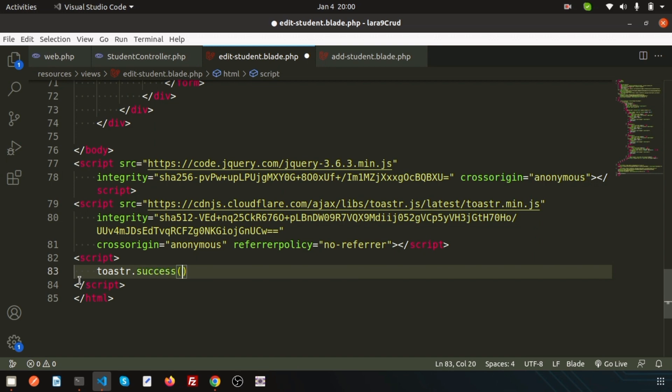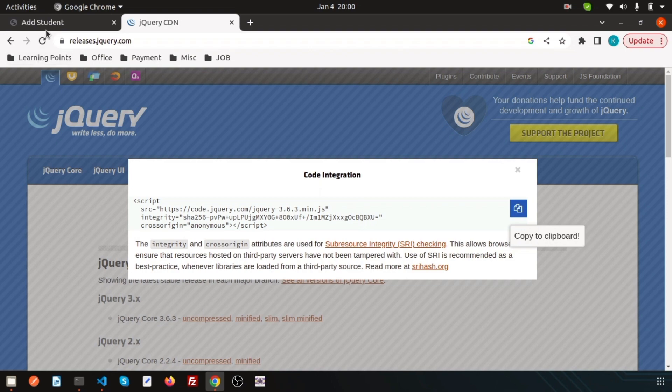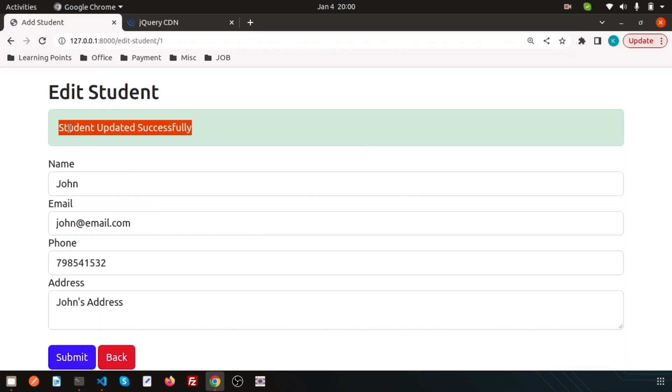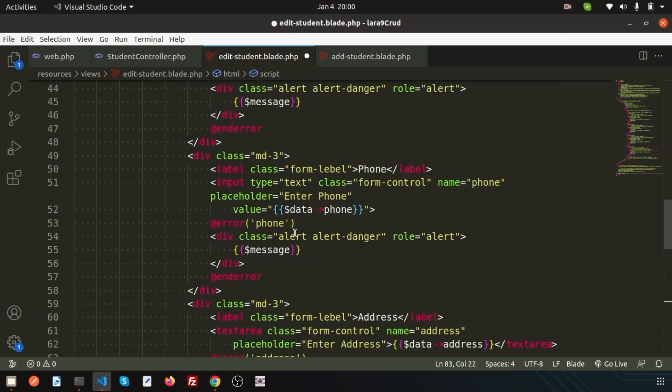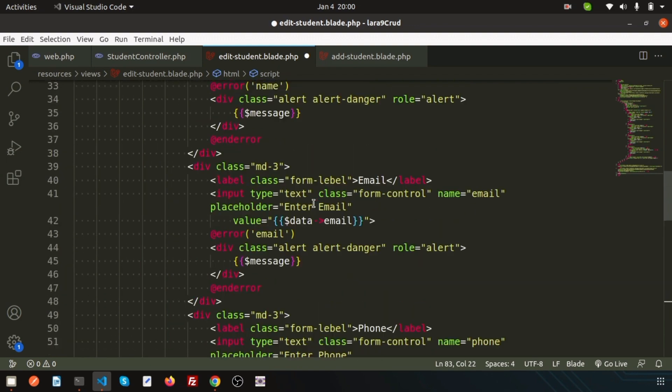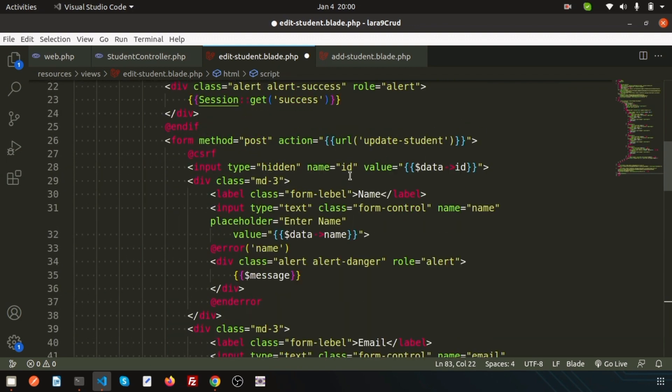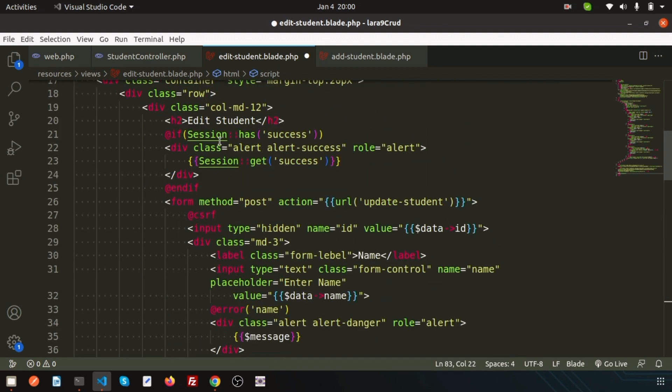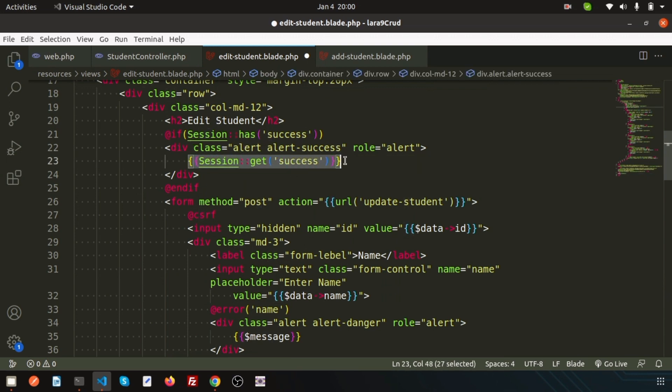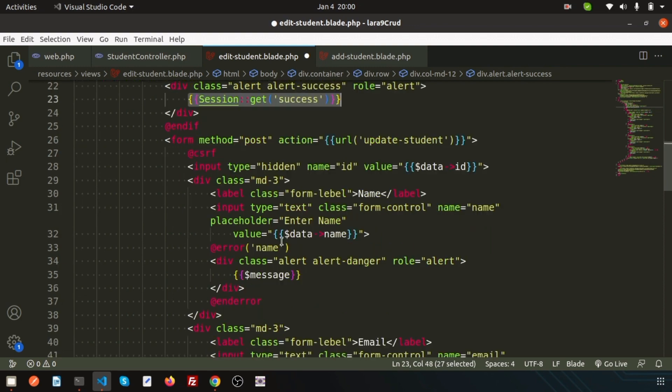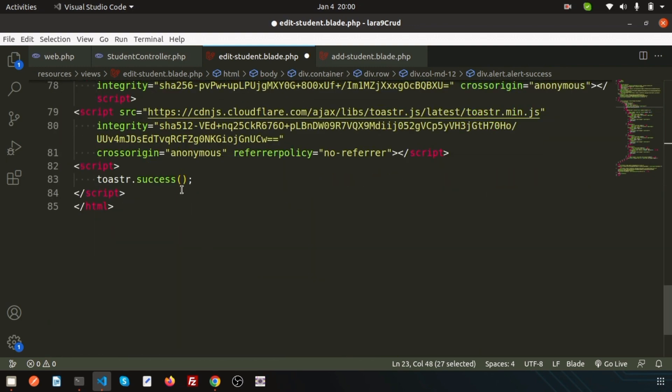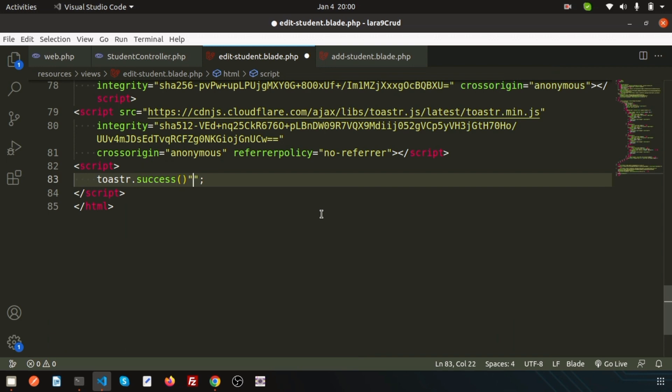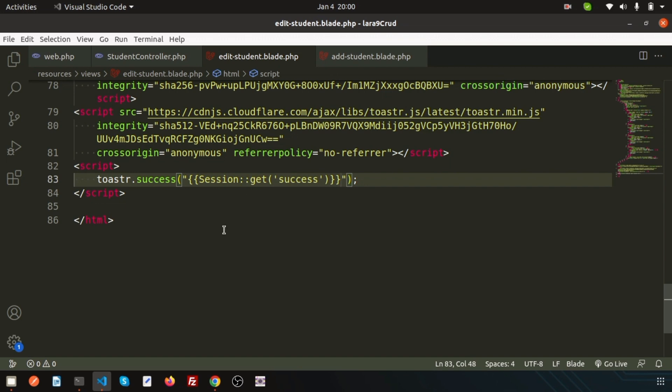Here these things are appearing from the session. We can see the message is from session, so if there is a success message then it will print. Simply copy this section and paste it inside the success message. Just write session get success.